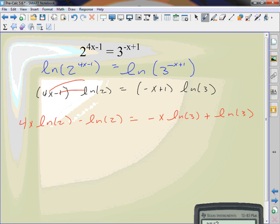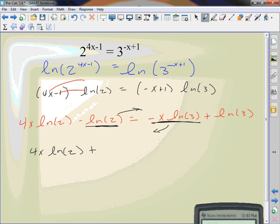I'm going to try to get all the x's to one side and everything else to the other side. So this has to move over there and this has to move over there. 4x ln of 2 plus x ln of 3 equals ln of 2 plus the ln of 3. I move things where they belong.